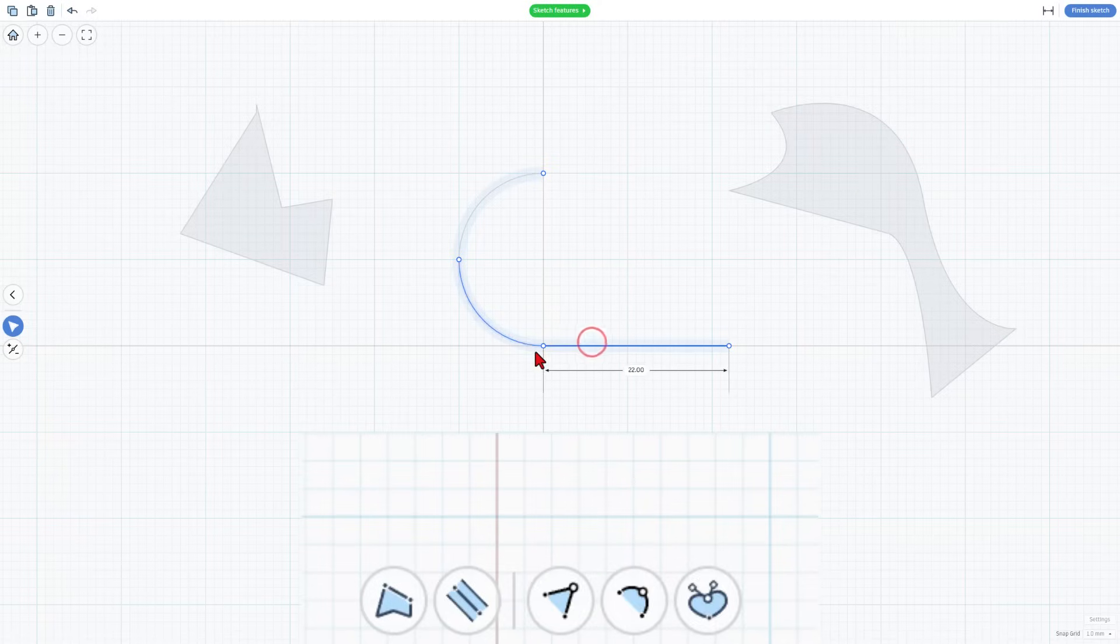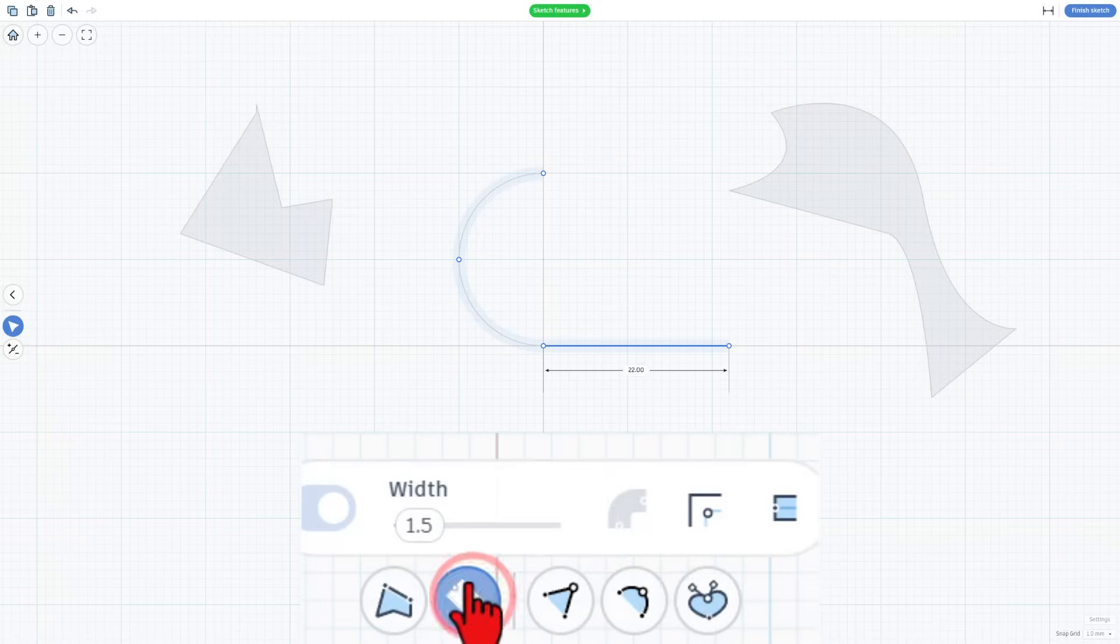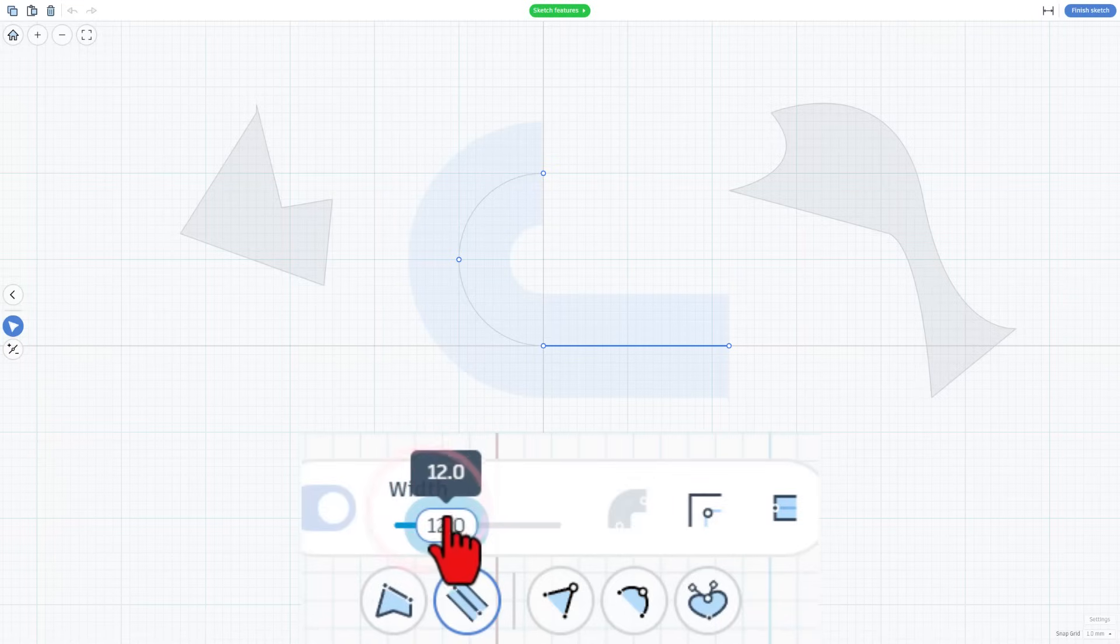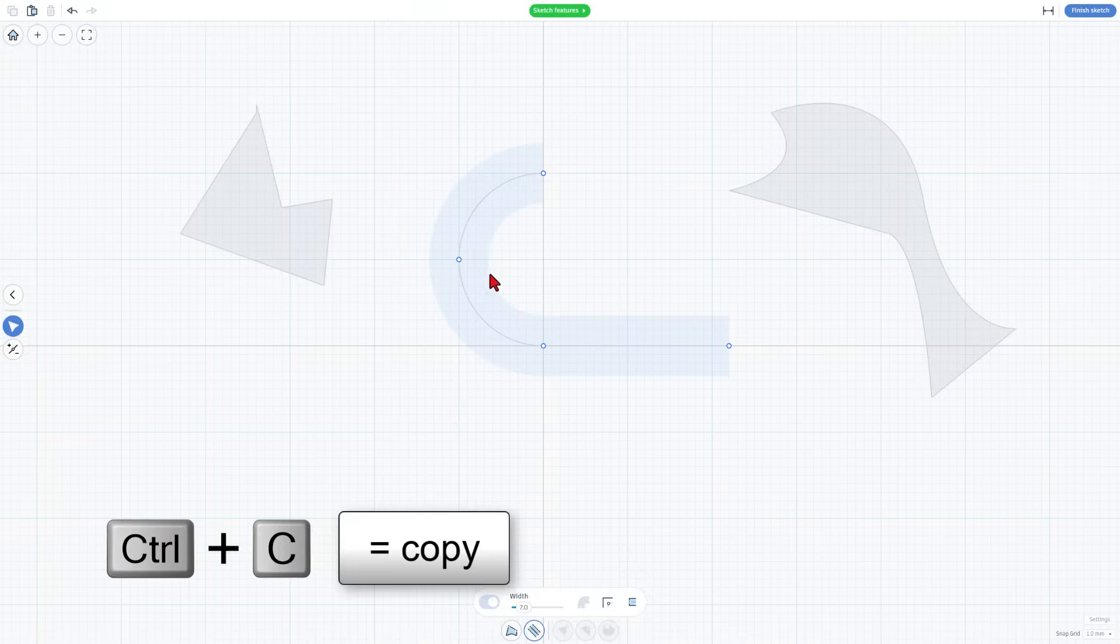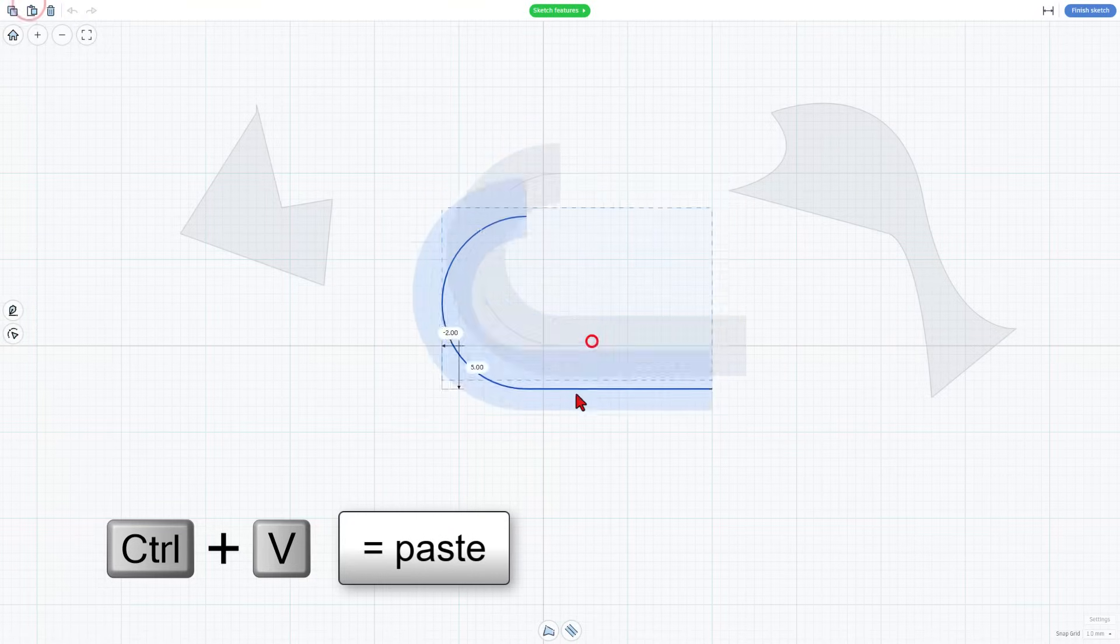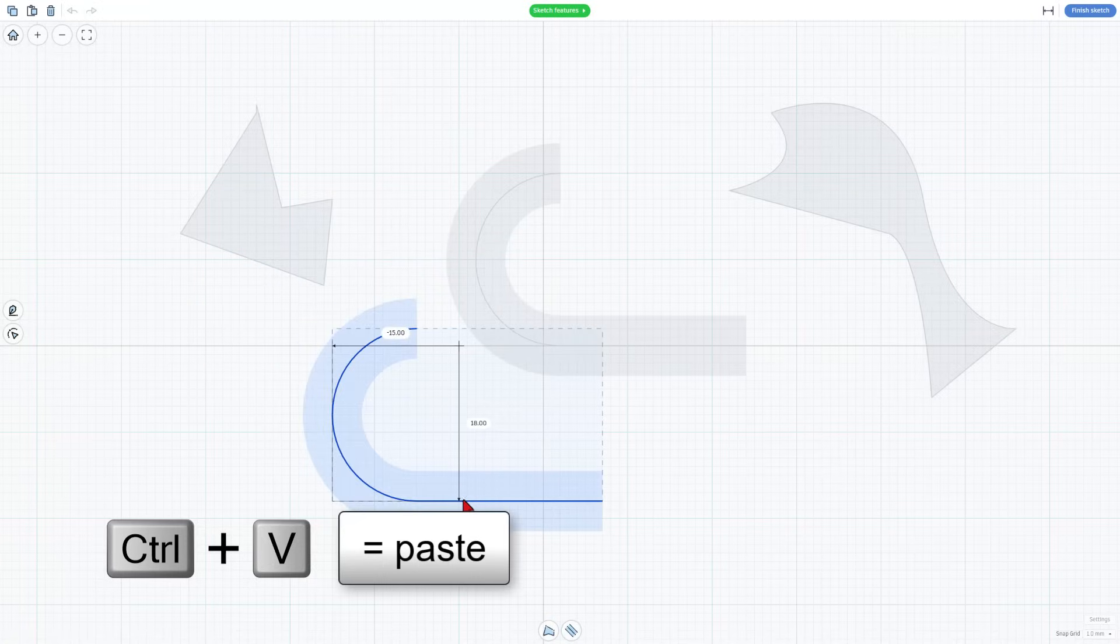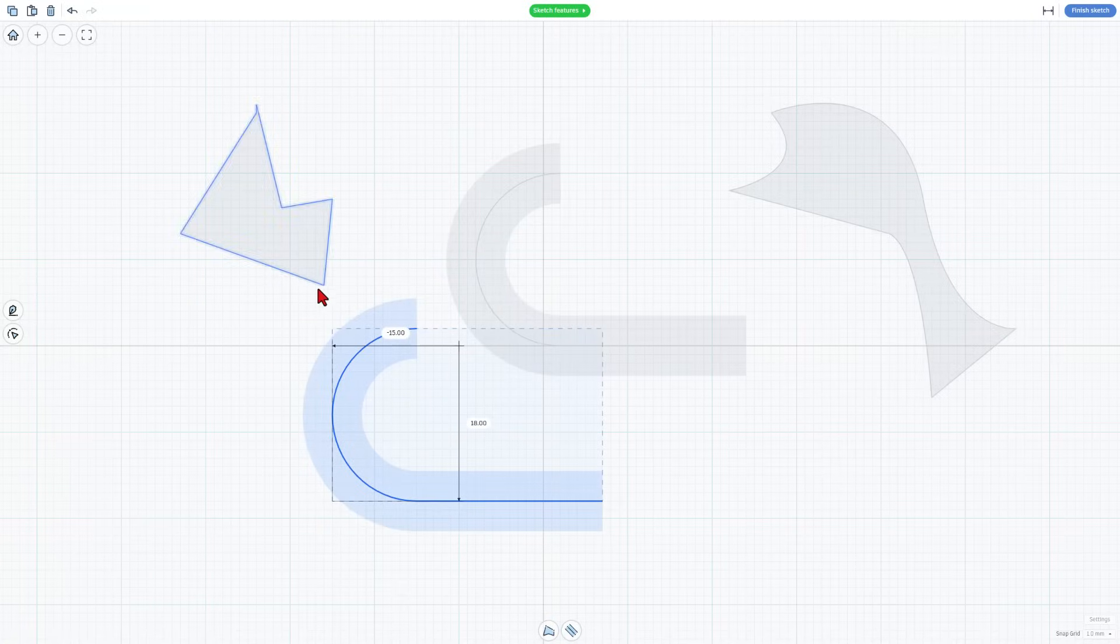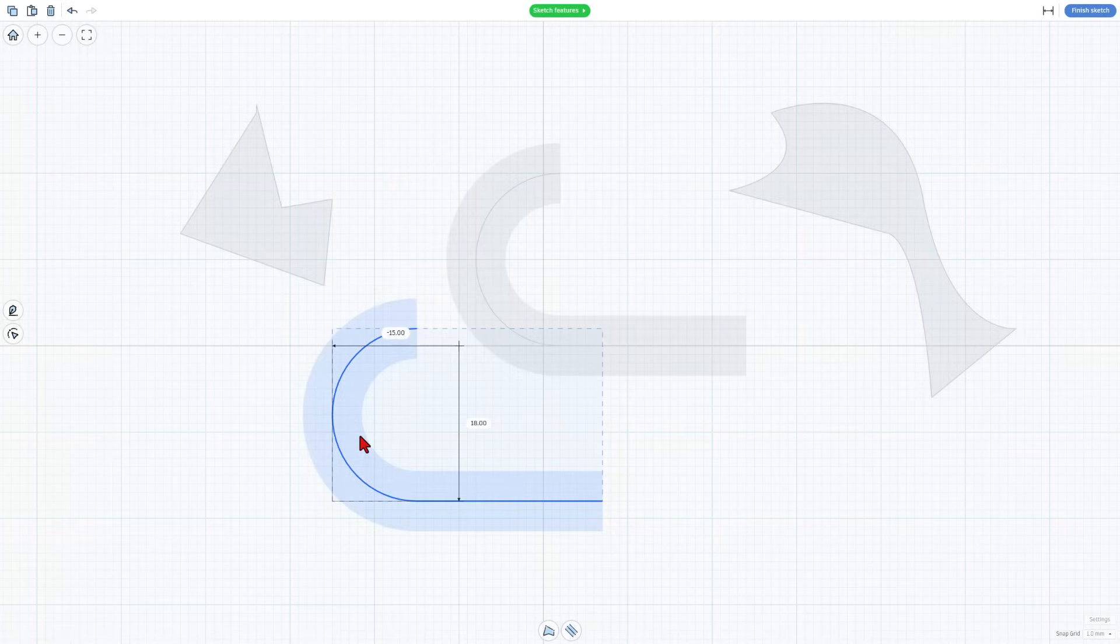If I needed this to be thicker, I can go down here to the stroke settings, and I can set it to the width that I needed that part to be. If for some reason we needed two of these, we can also click on it and do copy, and we can do paste, and we can choose paste so that we have two of them.